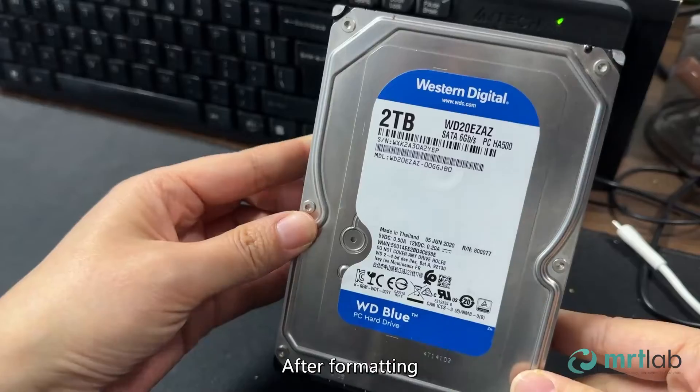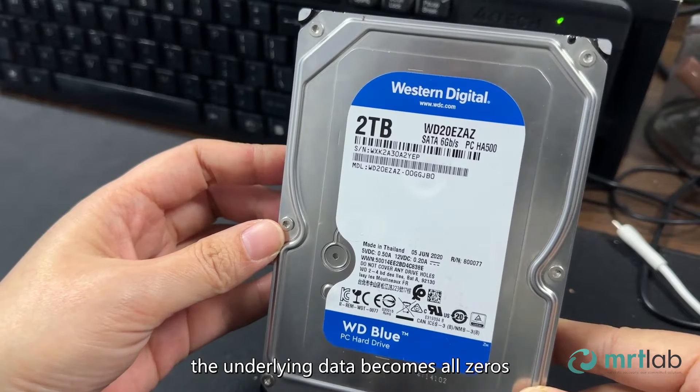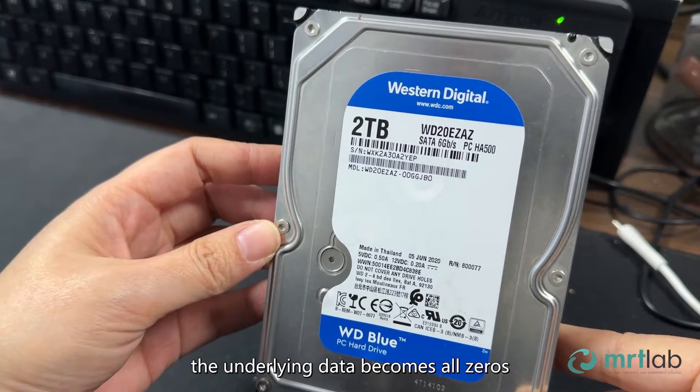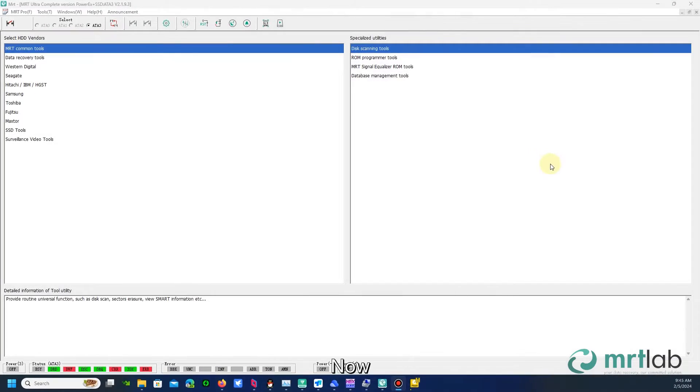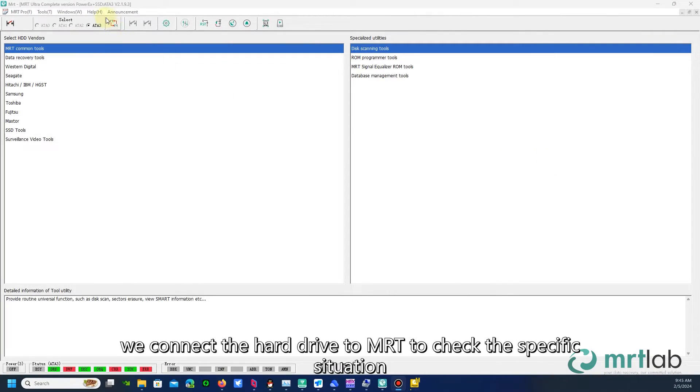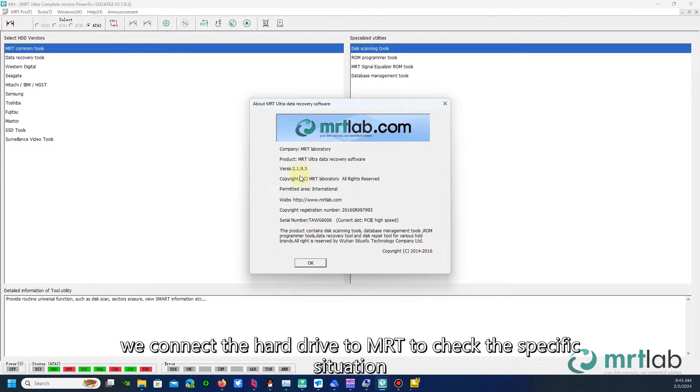After formatting, the underlying data becomes all zeros. Now, we connect the hard drive to MRT to check the specific situation.